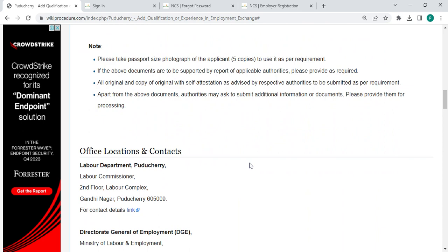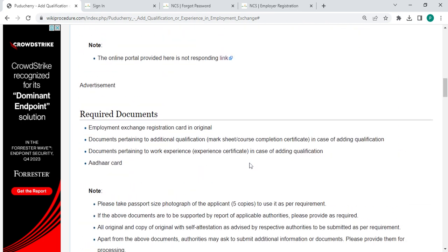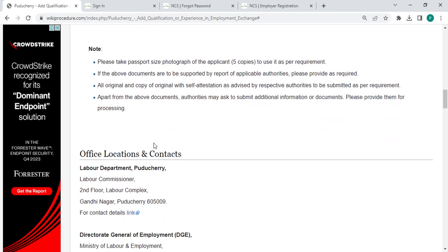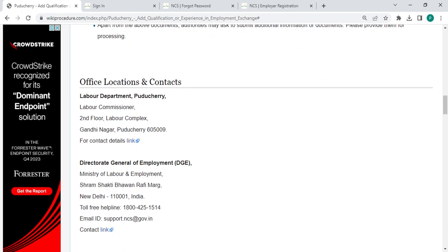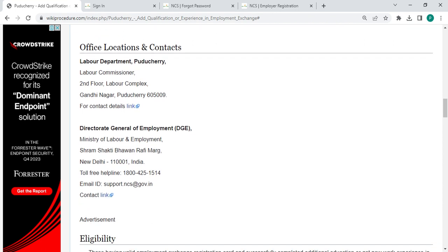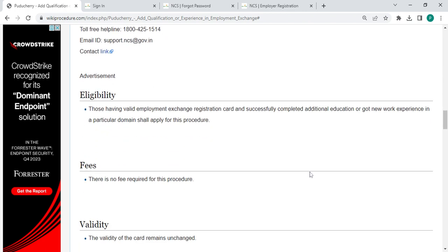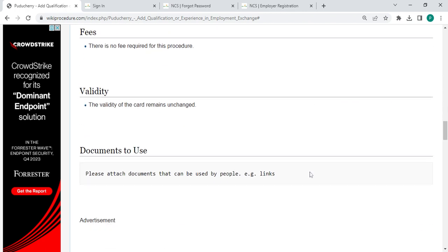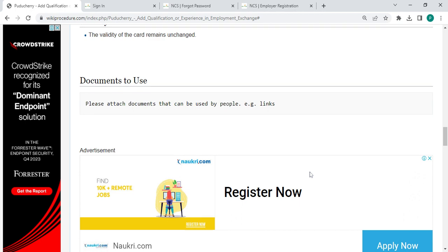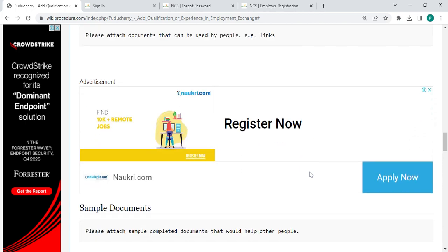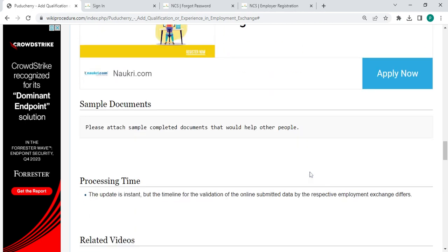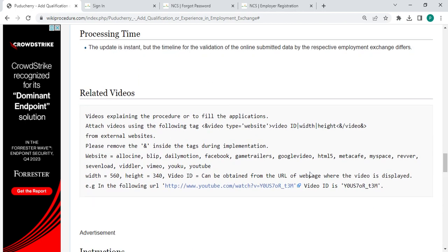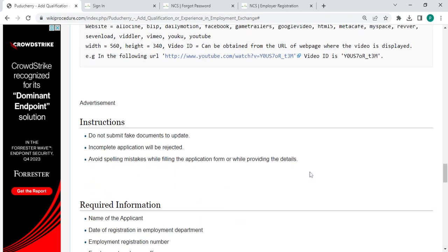Also, you can check more details related to the procedure in below each section. Here they are like the required documents of detailed information, and then office and location provided with the department and contact details that need to be approached for this process. And also we have provided more information which is related to this procedure, so you can check it out for more information.